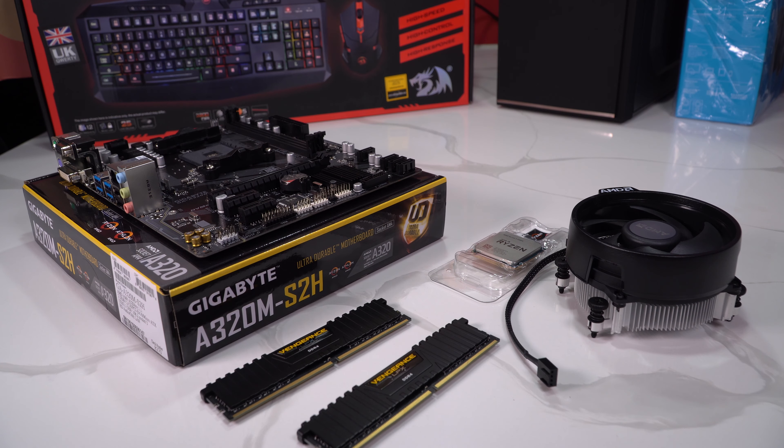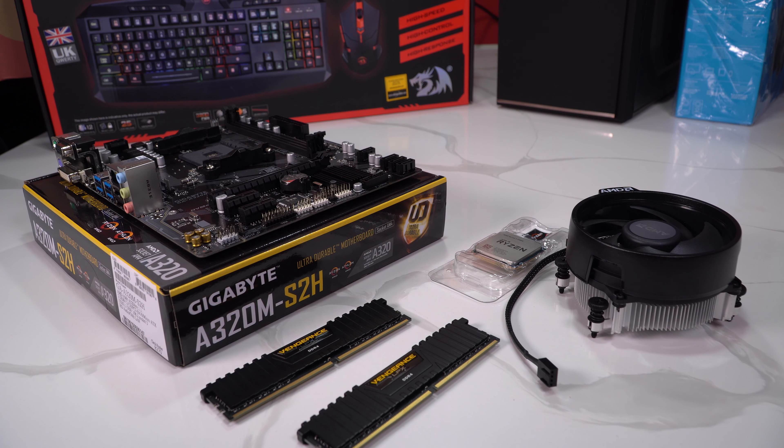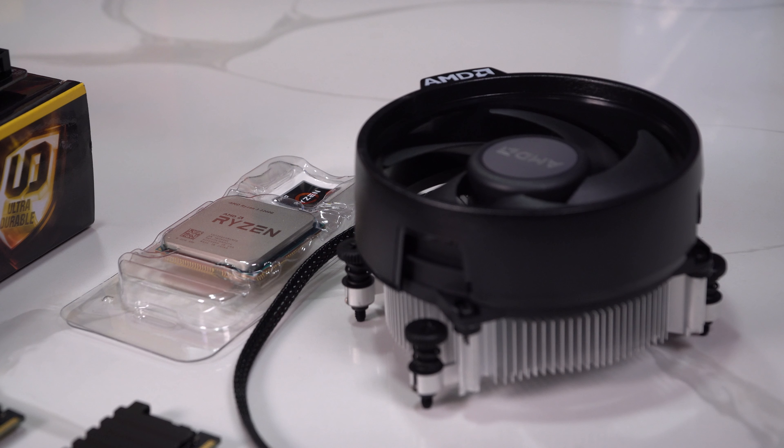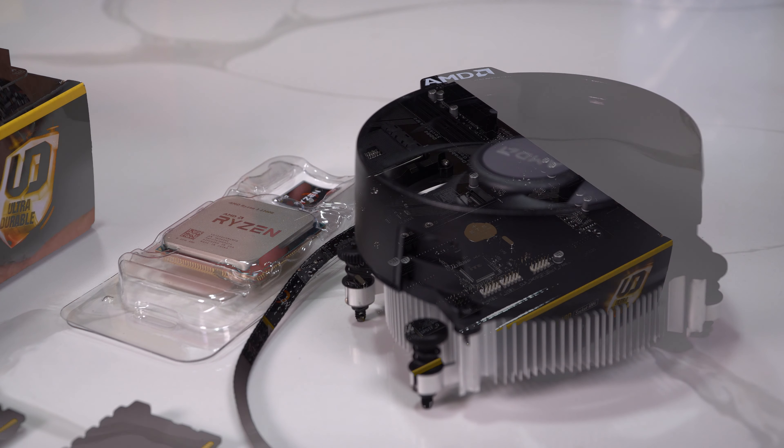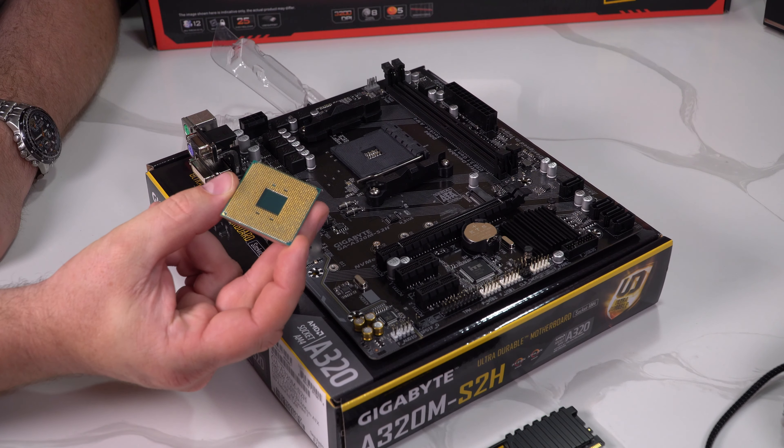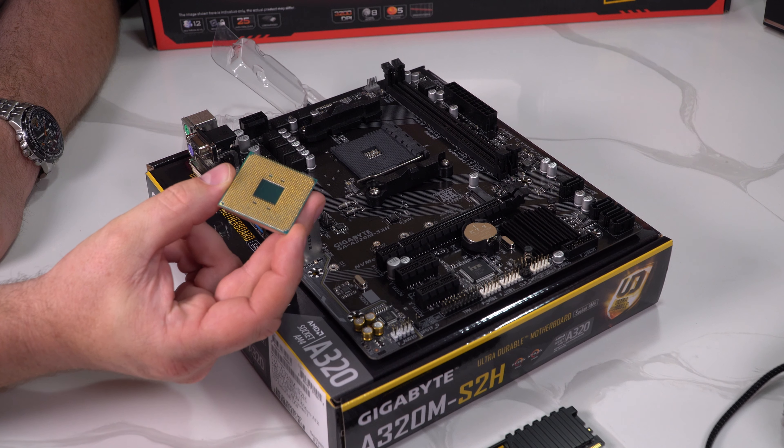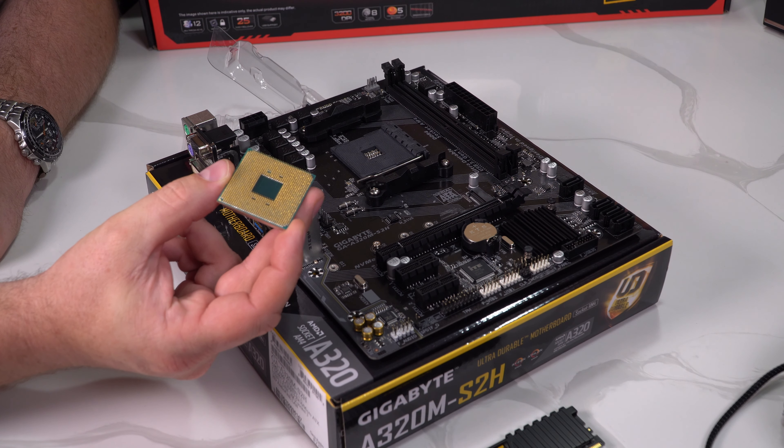Right, so what we're doing is we are now preparing the basic components for the motherboard installation: CPU, memory and also the cooler as well. So we start off by putting in the CPU.